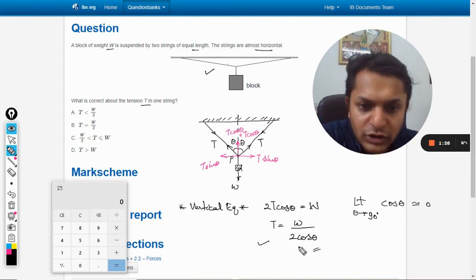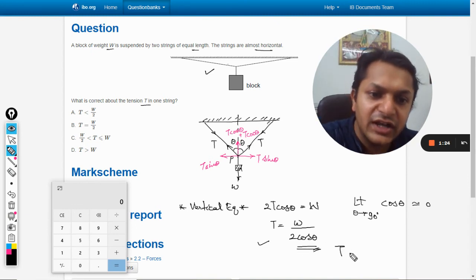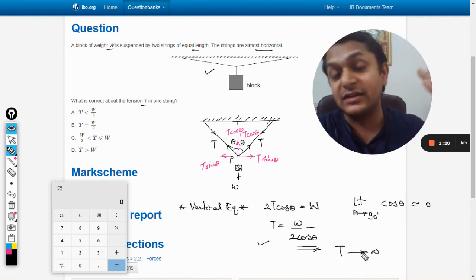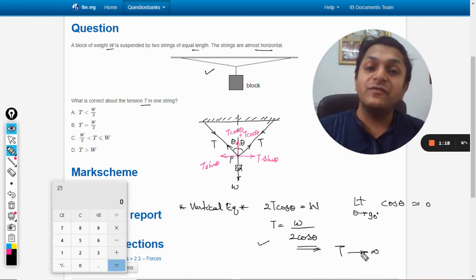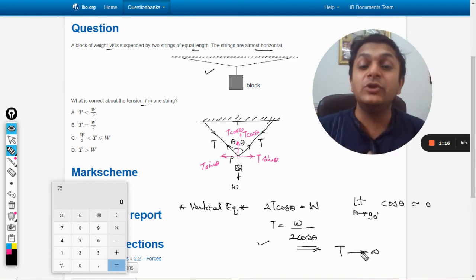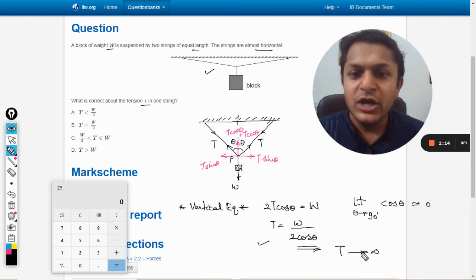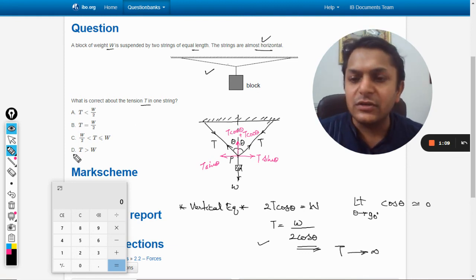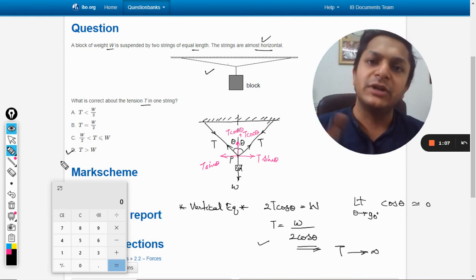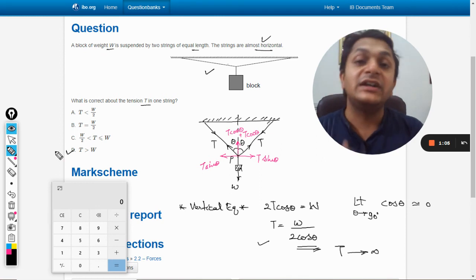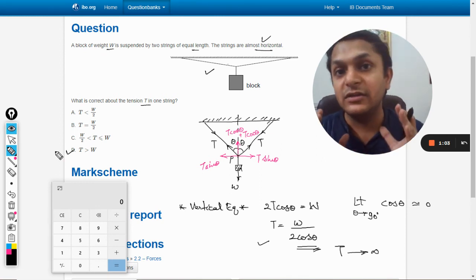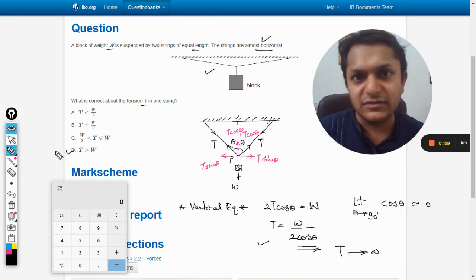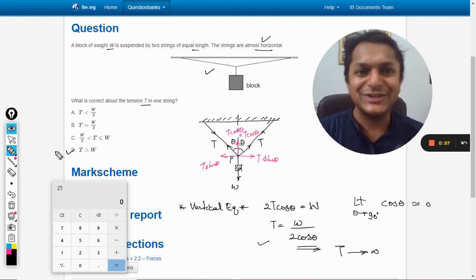If cos theta becomes zero, the tension in the string will tend towards infinity — it will be way more than W. So because the strings are said to be almost horizontal, following all the options we arrive at option D: the tension in the string will definitely be more than the weight W — in fact, much more than W. All the best, bye.